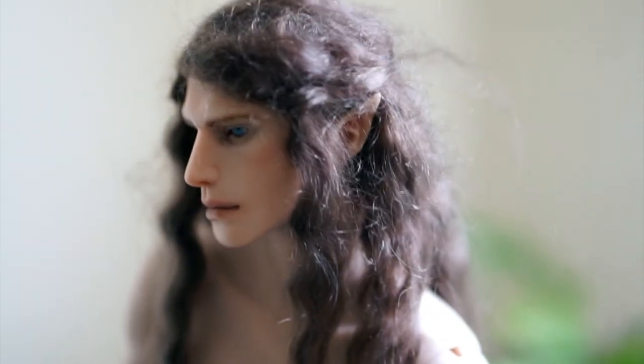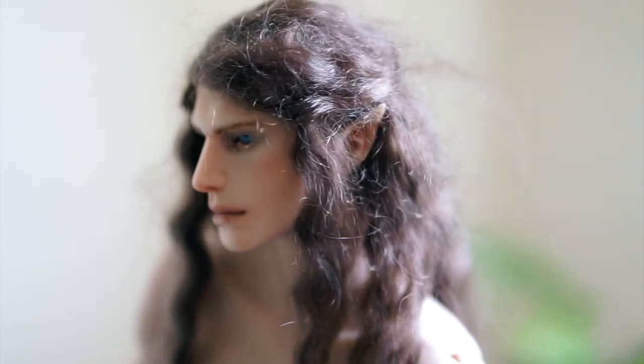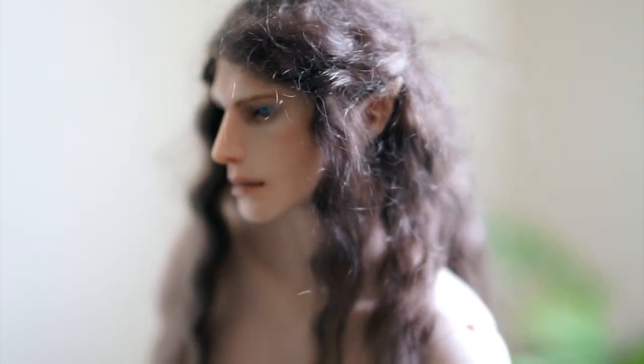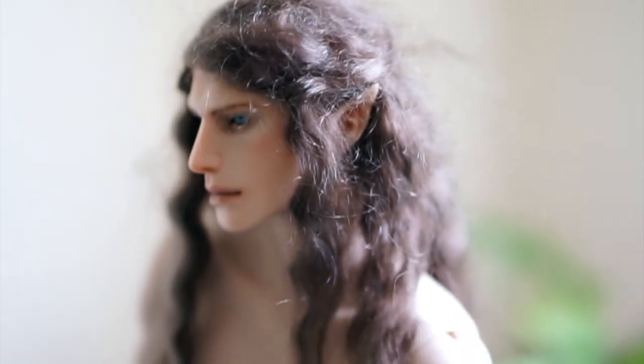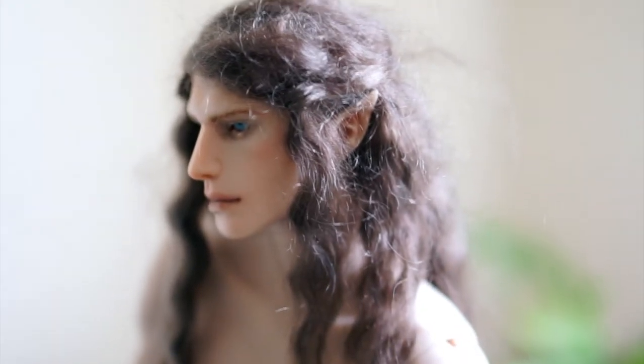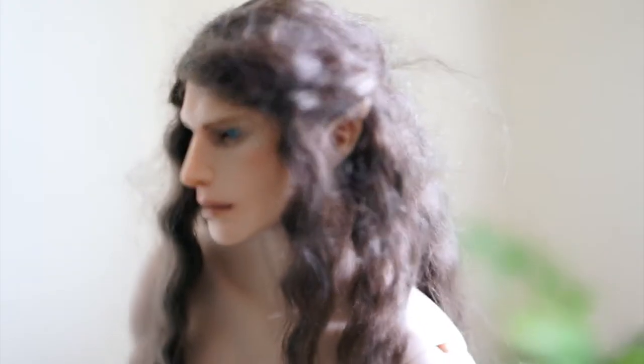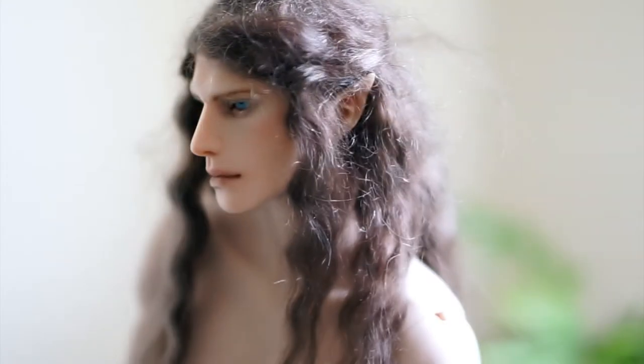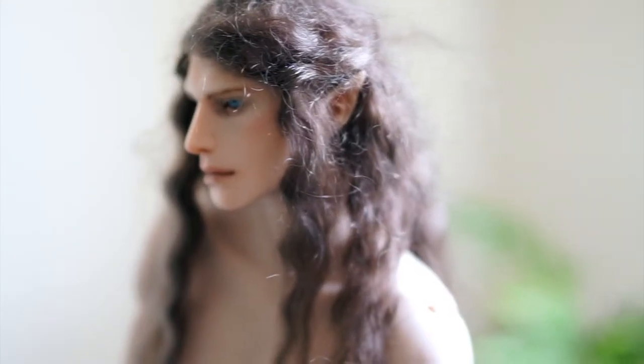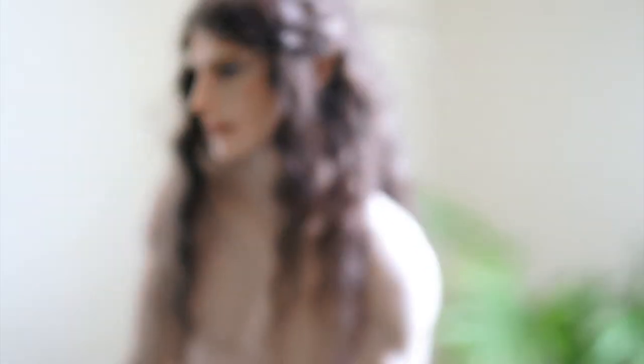So to begin with, this doll is sculpted by Agati. She's an independent BJD sculptor. She is doing amazing 1.6 male dolls and female dolls.